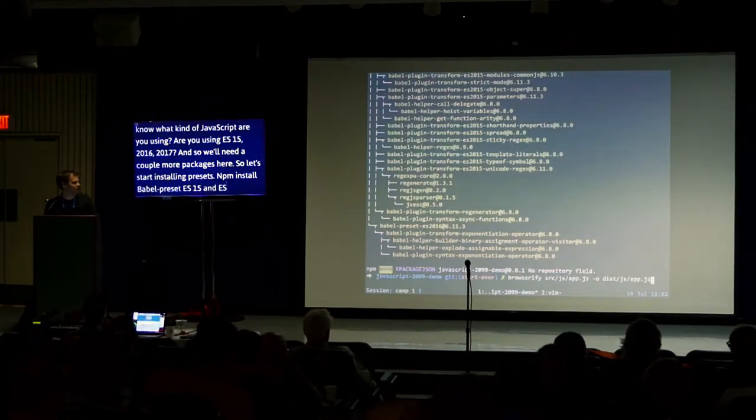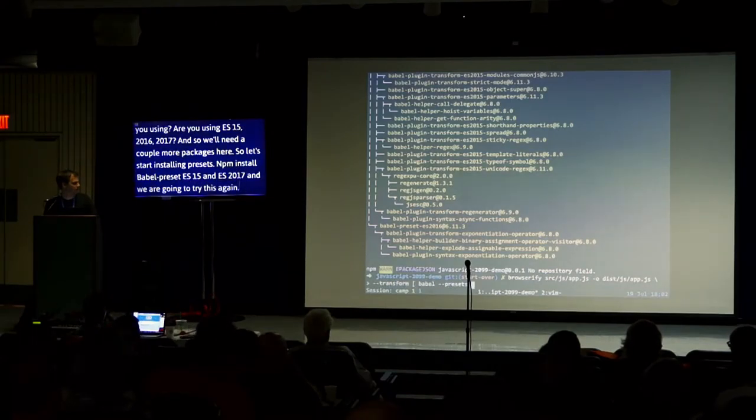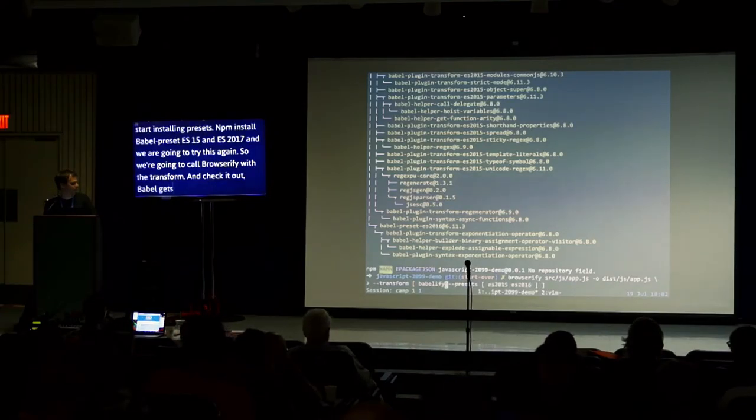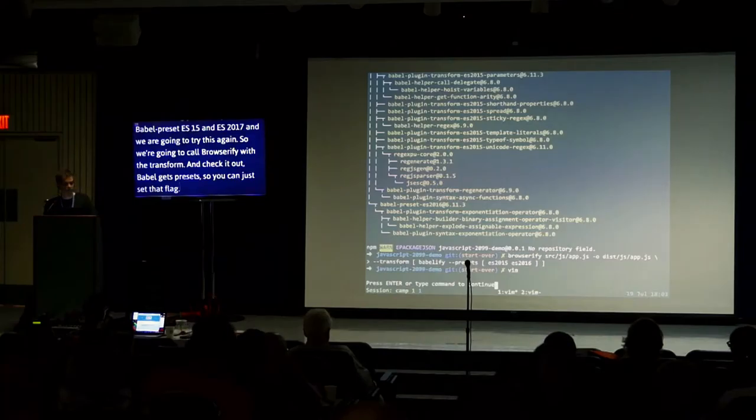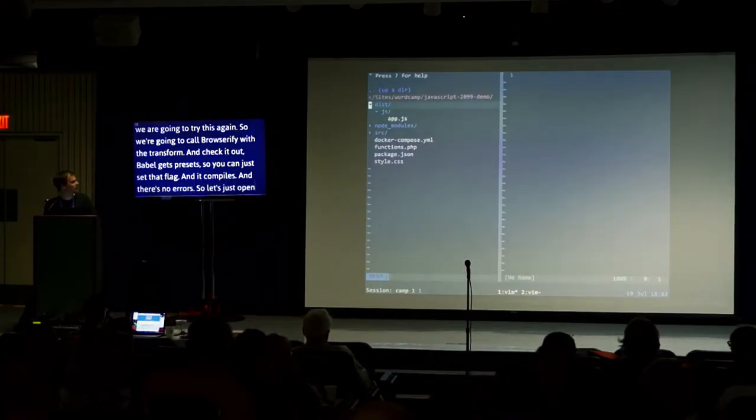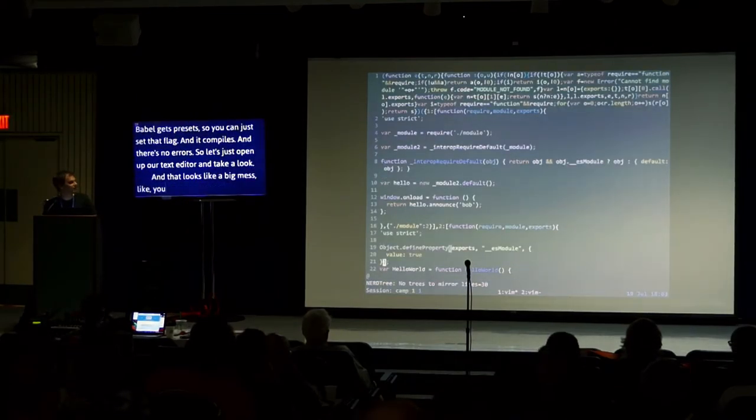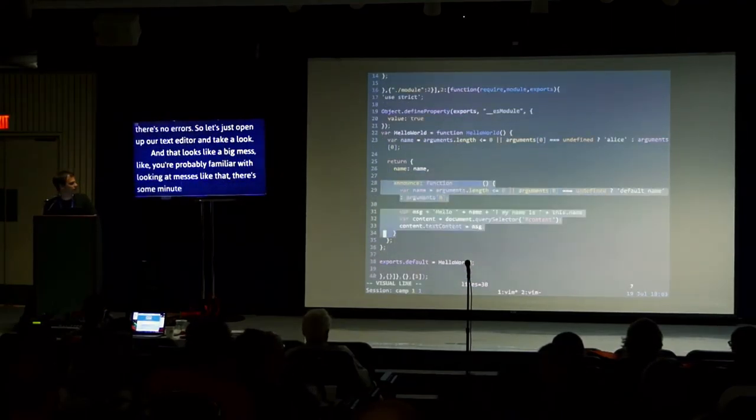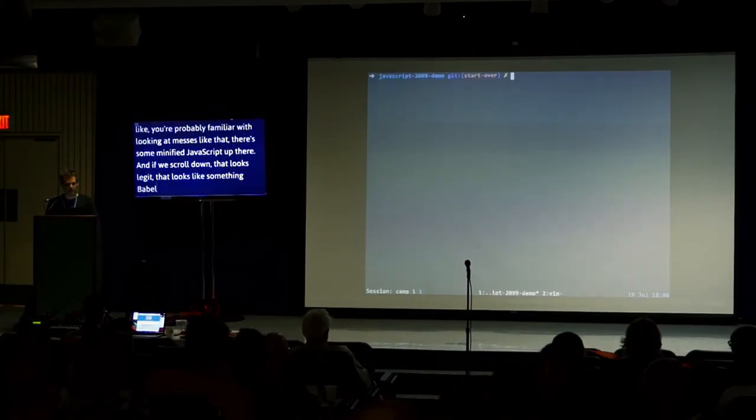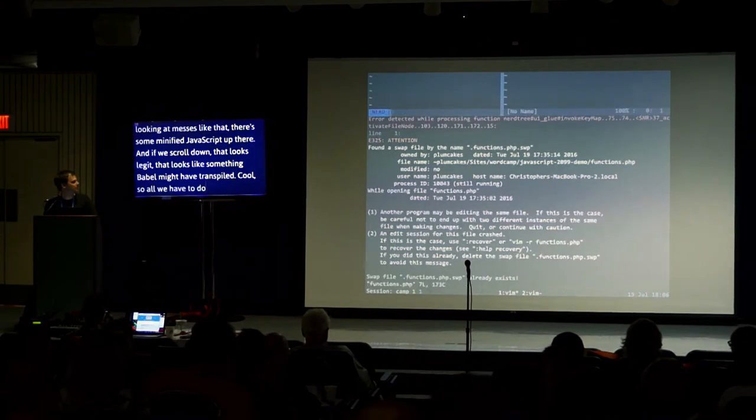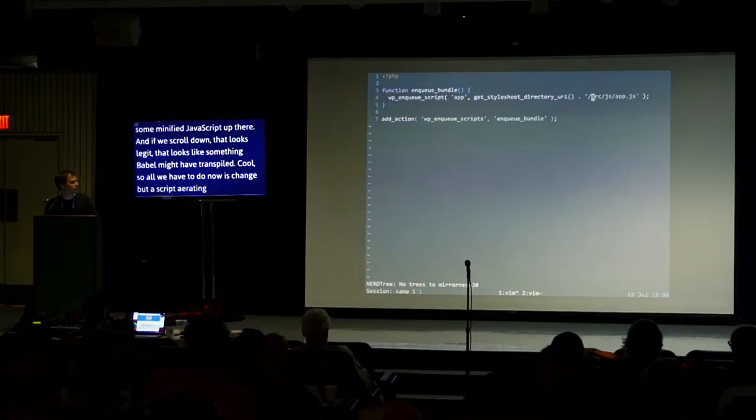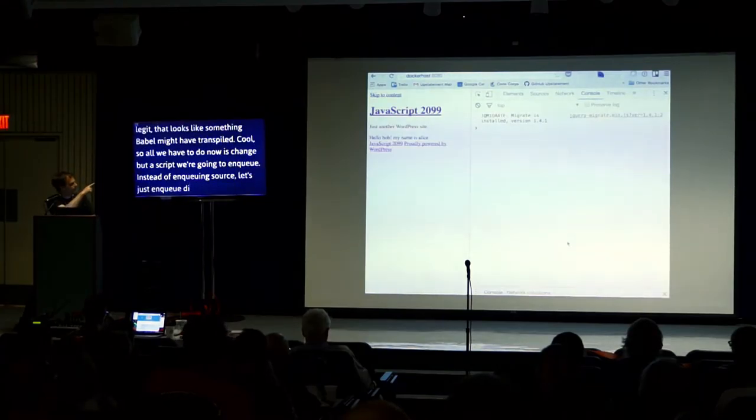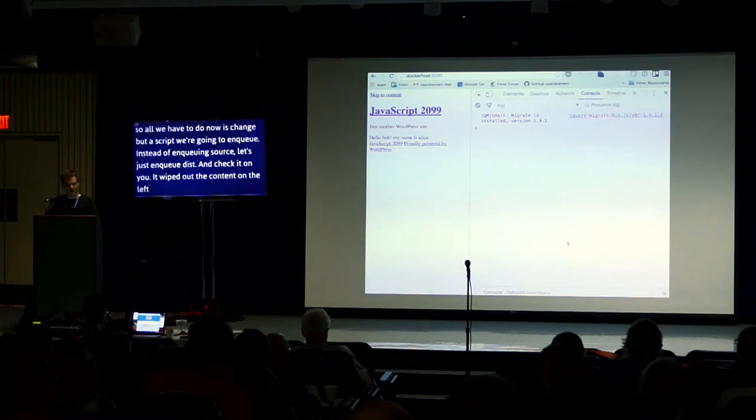We're going to try this again. So we'll call Browserify. Now, with the transform, we'll use Babel. And check that Babel gets presets. So you can just set that flag. And it compiled. There's no errors. So let's just open up our text editor and take a look. And that looks like a big mess. You're probably familiar with minified JavaScript. And if we scroll down, look at our announce function. That looks legit. That looks like something Babel might have transpiled. So all we have to do now is change our script. Instead of enqueuing source, let's just enqueue dist. And check it out. It wiped out the content. It said hello Bob, my name is Alice. We're no longer getting errors.